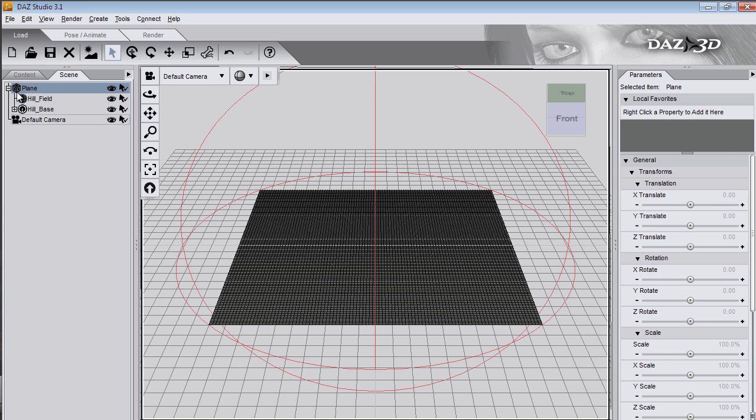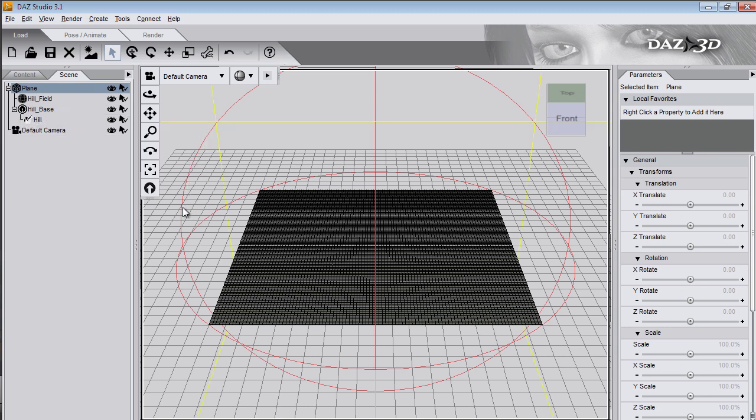In the scene tab parented to the plane, there's a deformer field, a deformer base and a deformer. This red sphere outline is the deformer field.